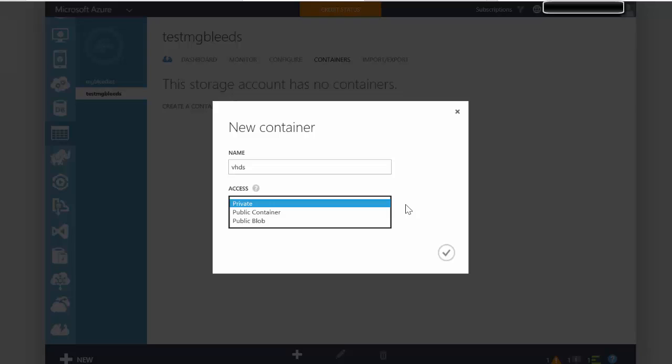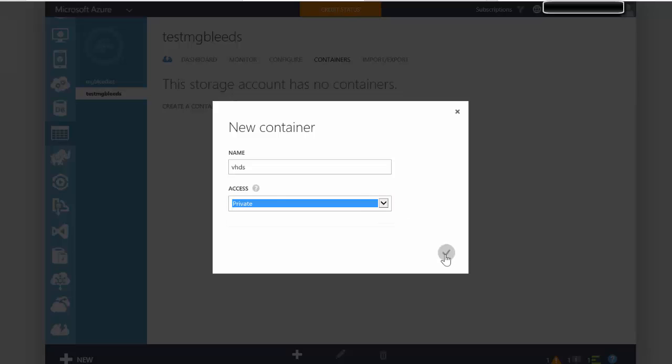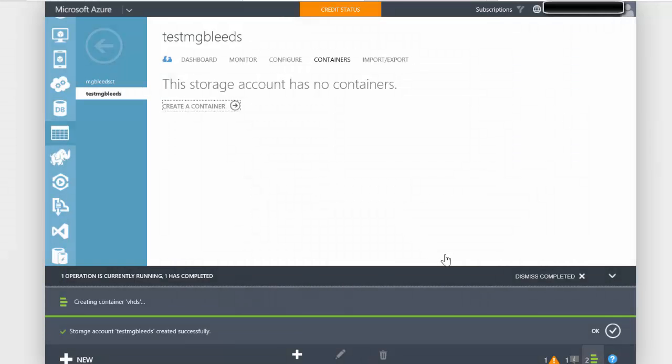By default, a container inside the storage account only the owner of the storage account can access it. But we can make that container available to the outside world as well. The default access is private where only the owner can gain access. But then we've got public container and public blob. Essentially these, although public, are read-only access to the container. Public blob will allow people to connect to specific VHD files inside this container. Public container will allow people to see the container metadata as well as the blobs inside there, but that would be just read access to this container.